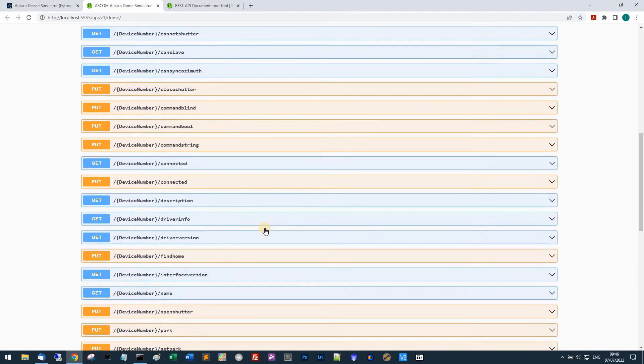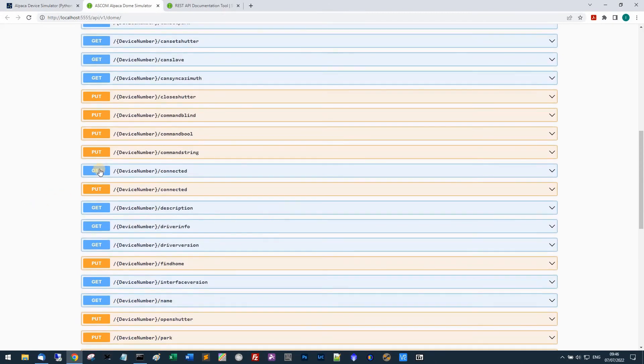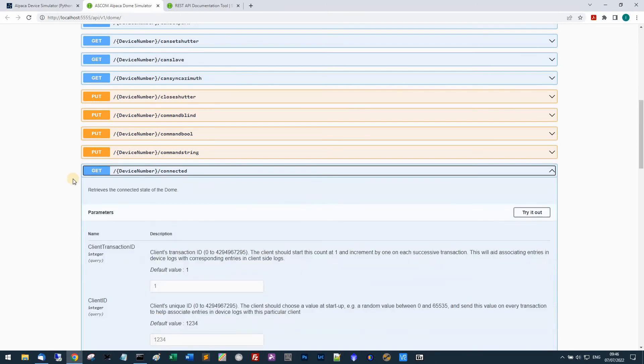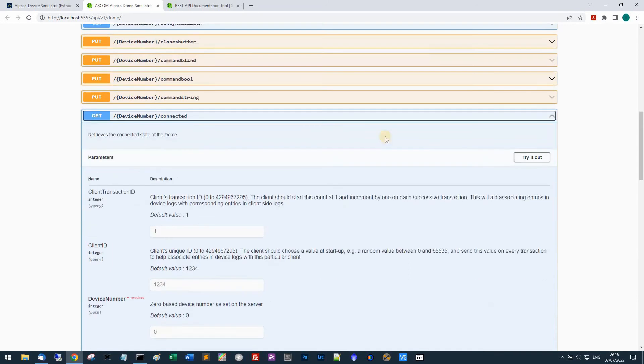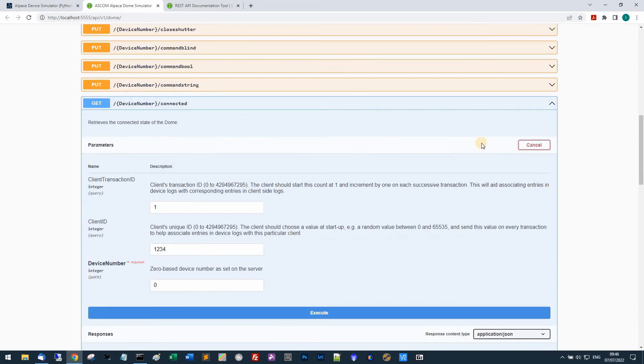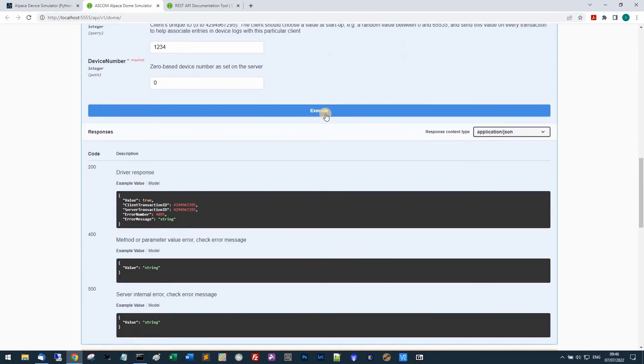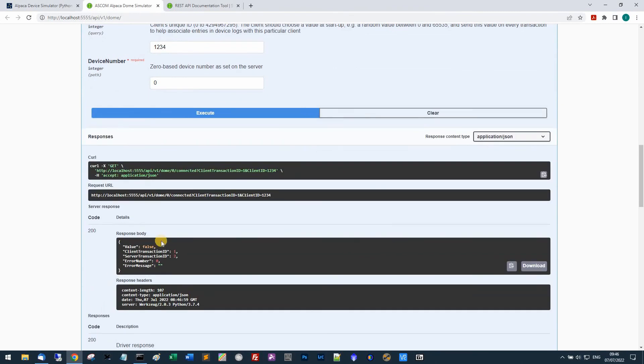I can actually exercise this. I've just run this freshly so the device is not connected. If I want to read the connected state, I would just try out the property, execute it, and it's returned down here the value false because the device is not yet connected.